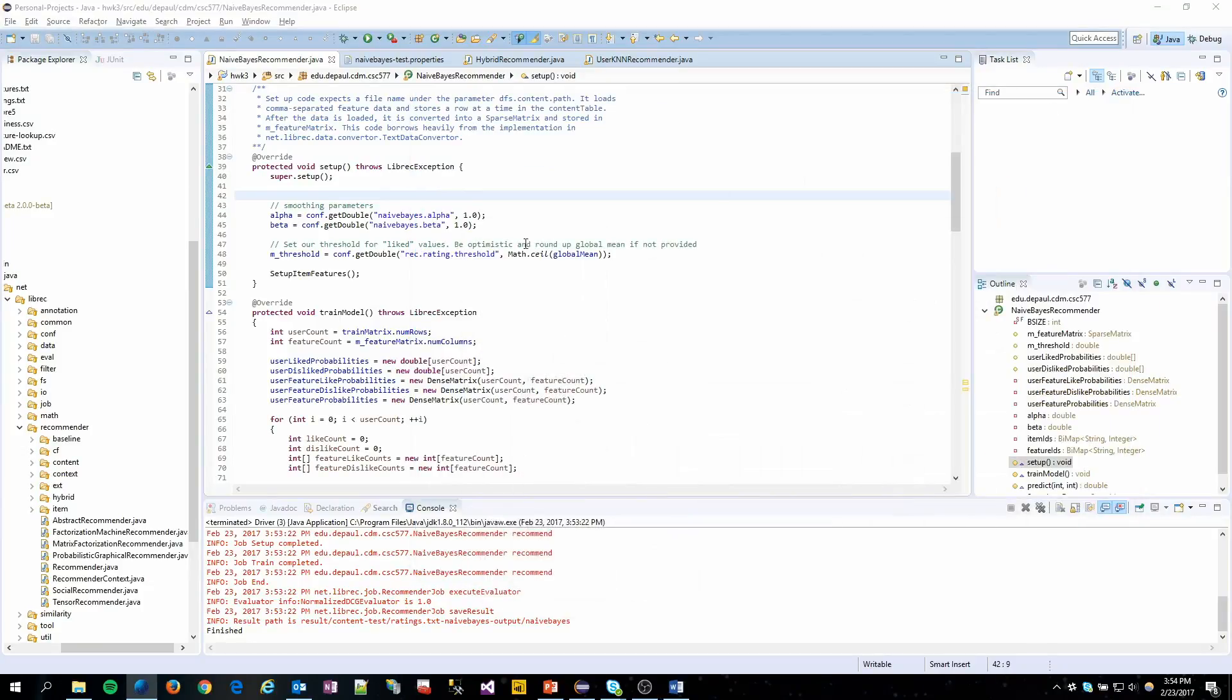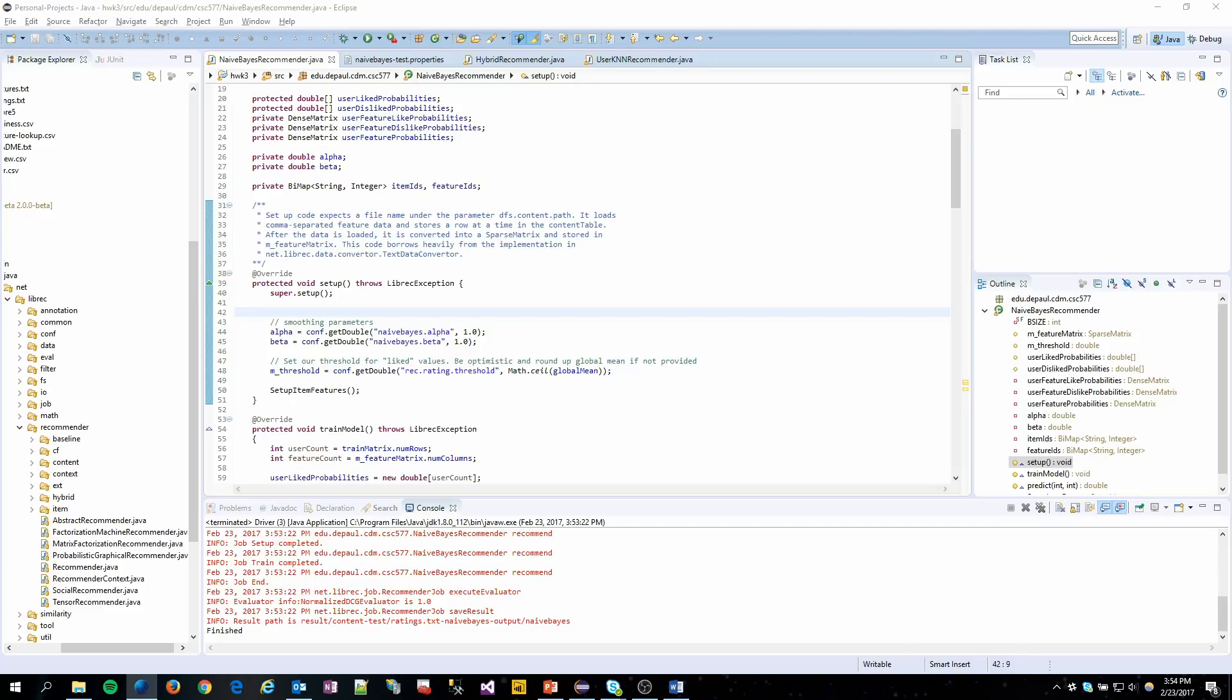Hey everyone, this is homework 3 of CSE 577, Recommender Systems. What I'll start with is what is requested, which is an overview of the Naive Bayes Recommender.